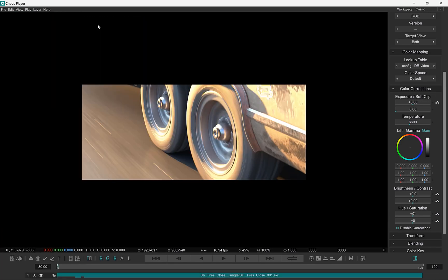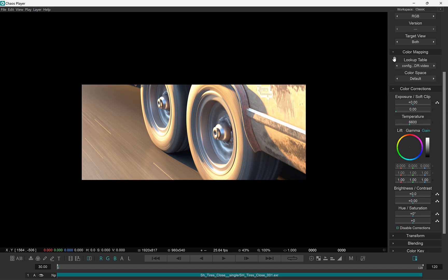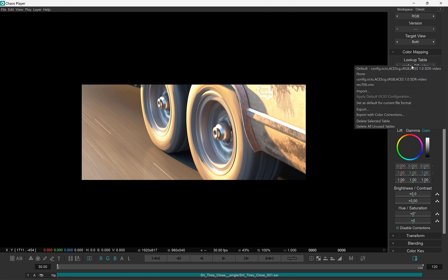Now when I open another EXR file it will have the same color mapping configuration loaded. And I can do this for other file formats and Chaos Player will remember my choice. But what about resetting it to not use any color mapping?